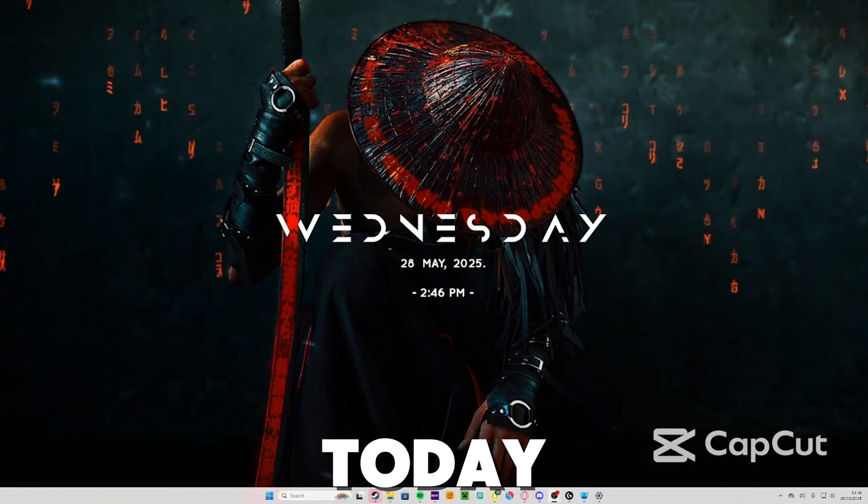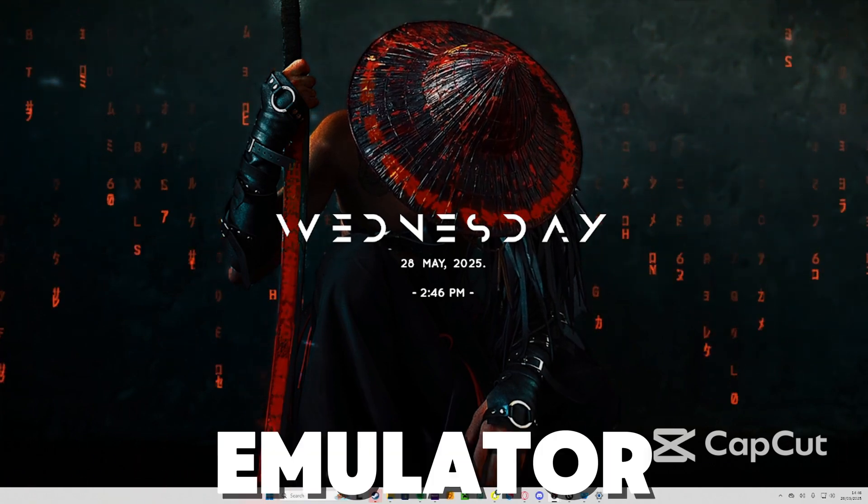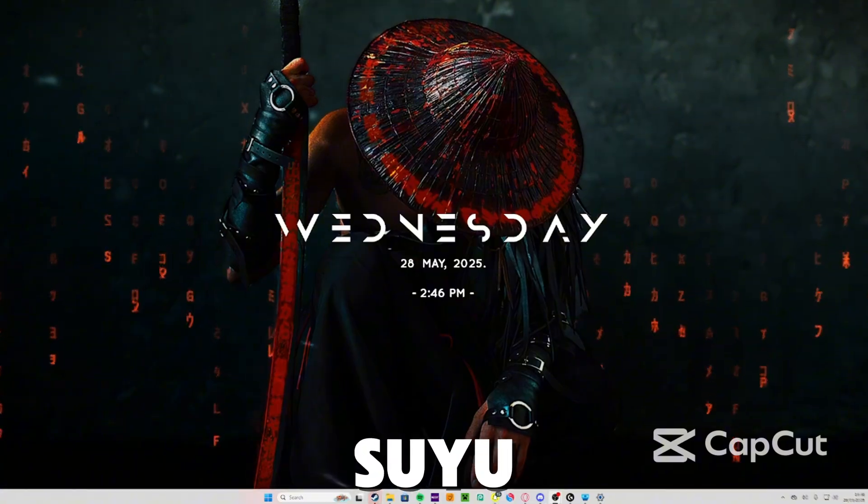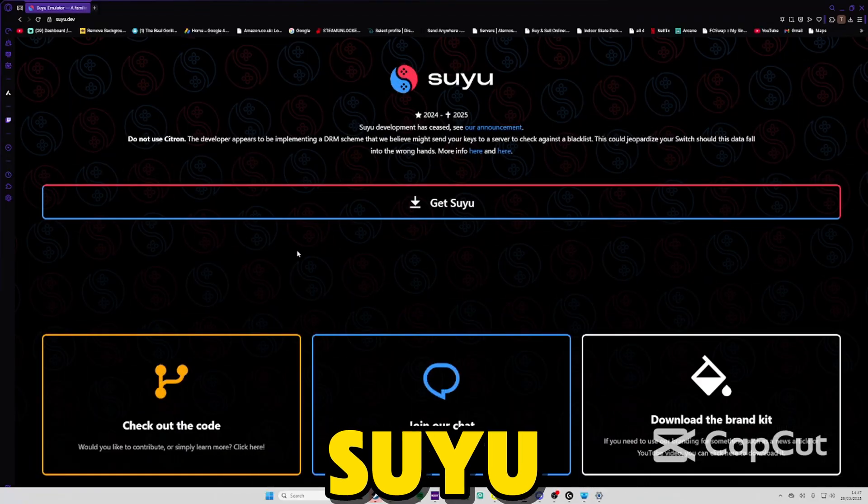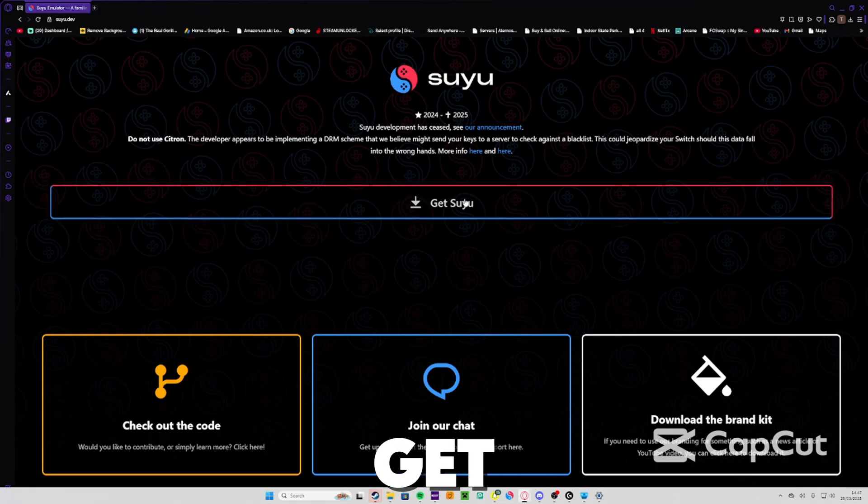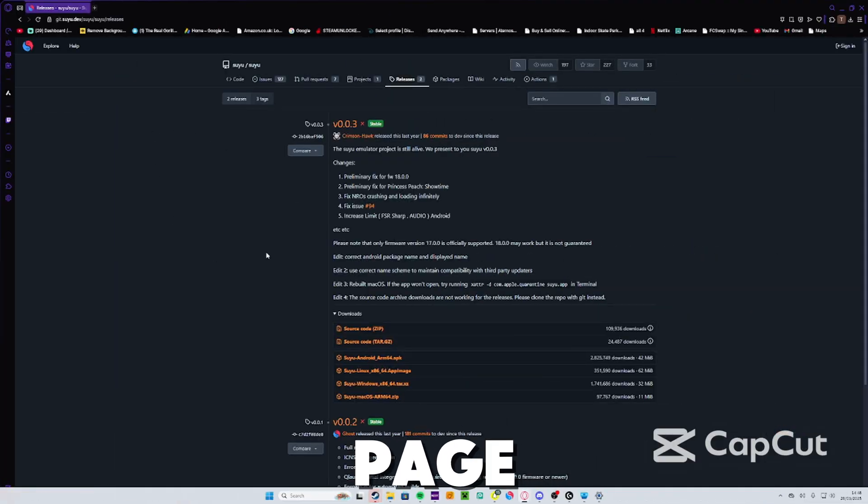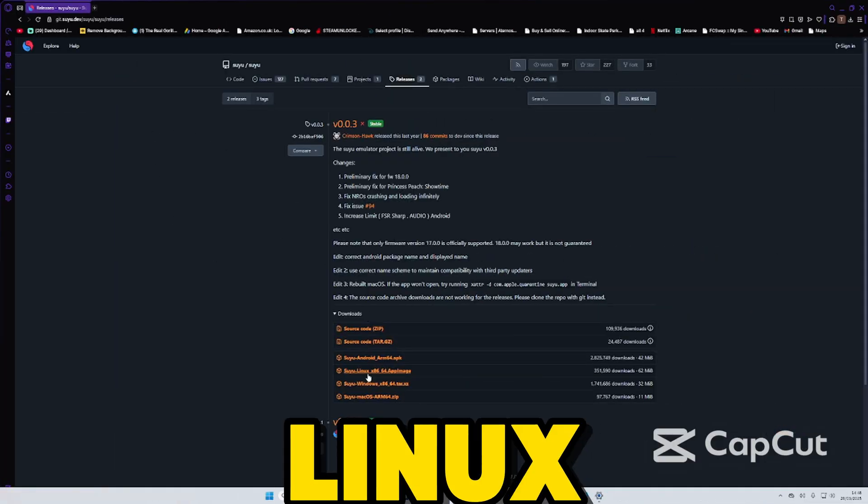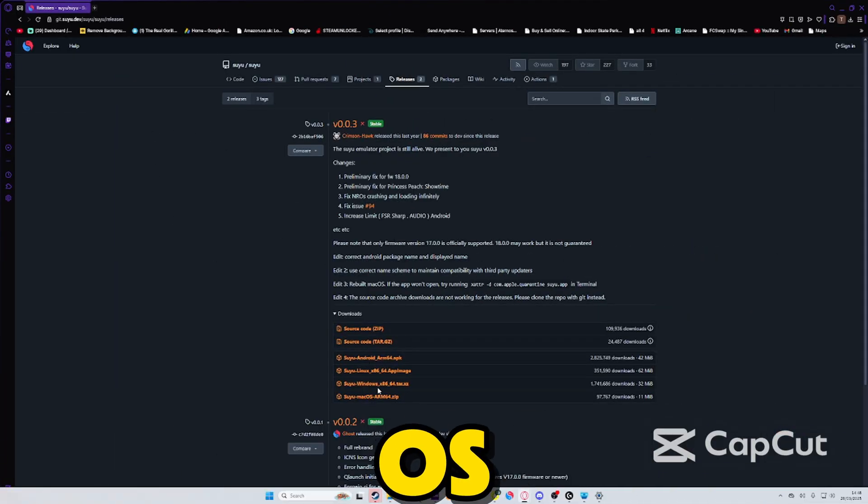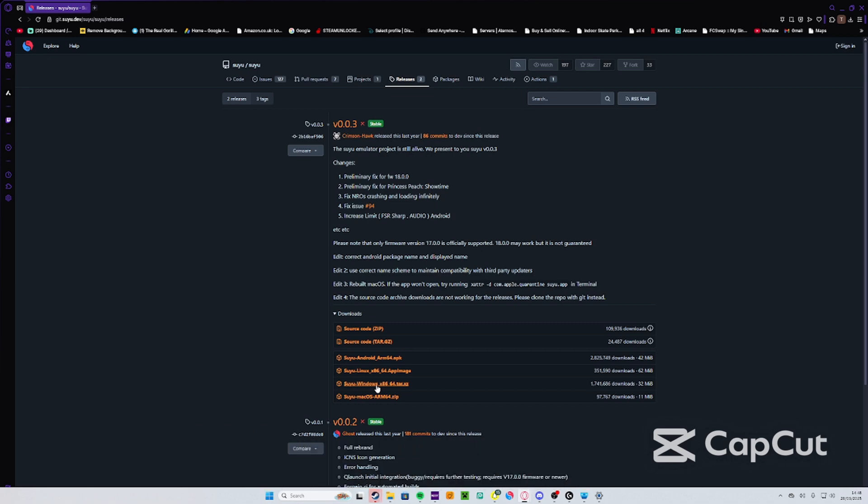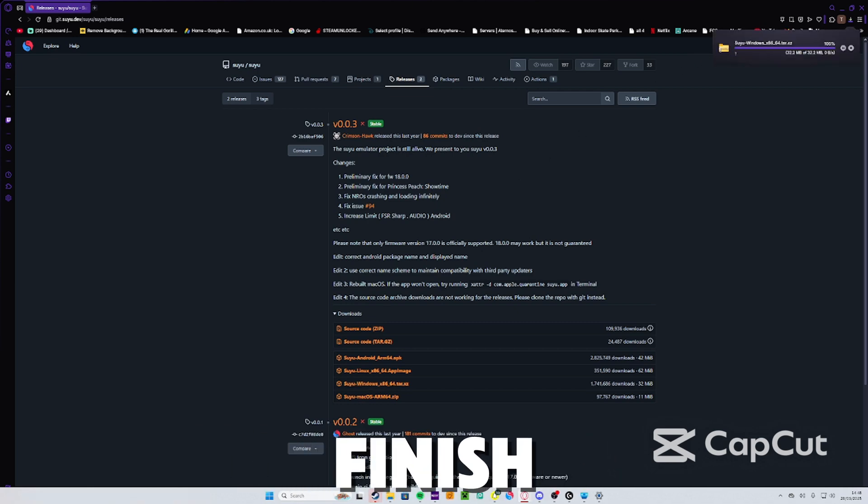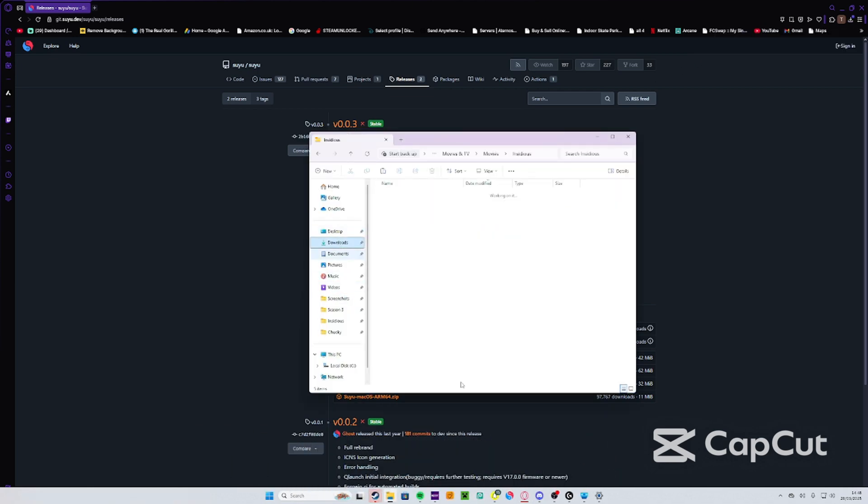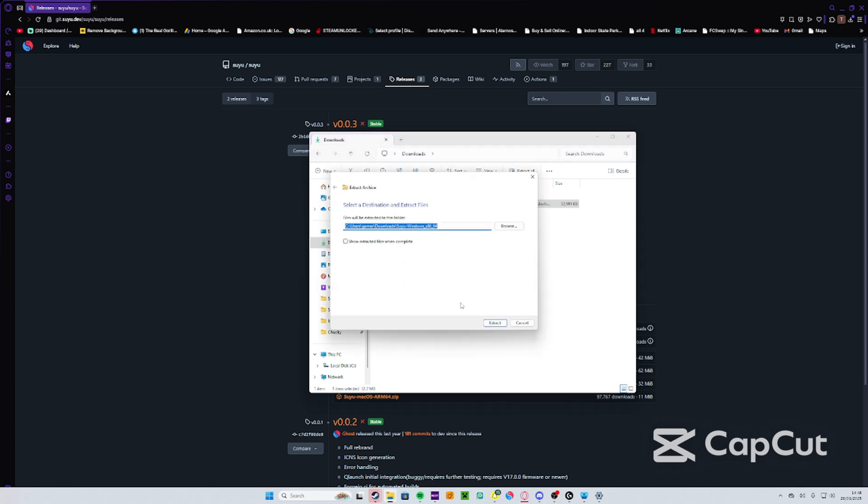Links in the description will be this page to Yuzu. You're going to want to press 'Get Yuzu'. When you're on this page it'll be Linux, Android, Windows, or Mac OS. I'm going to be installing it for Windows, so just wait for that to finish then go to the downloads and extract that.